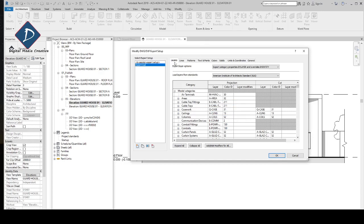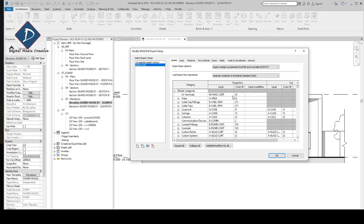In the Layer category, whenever we export any drawings from Revit to CAD, in CAD we have layers with color and line types. In this section we can manage all of that. These are the model categories and you can choose and rename which layer you want, because you need to check your CAD standard layer properties.